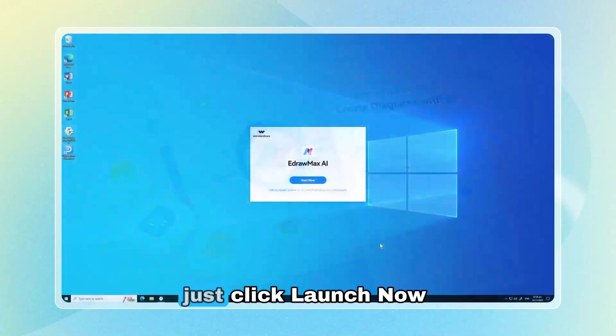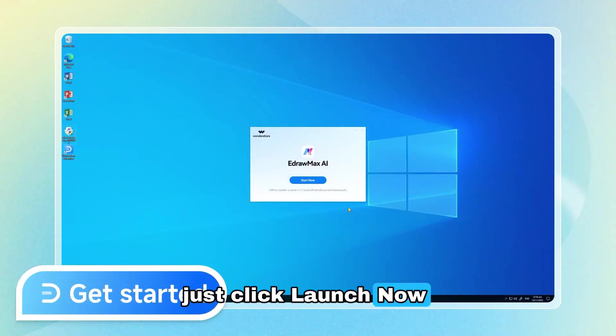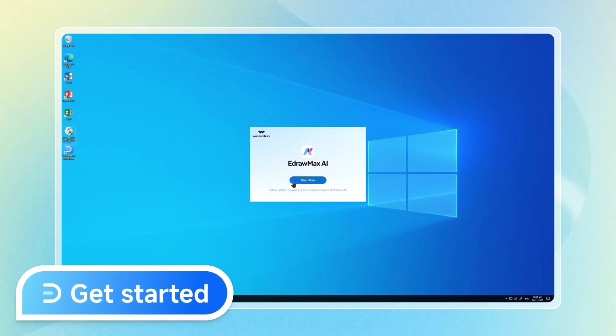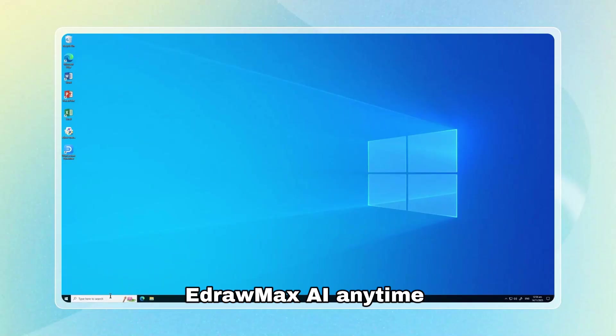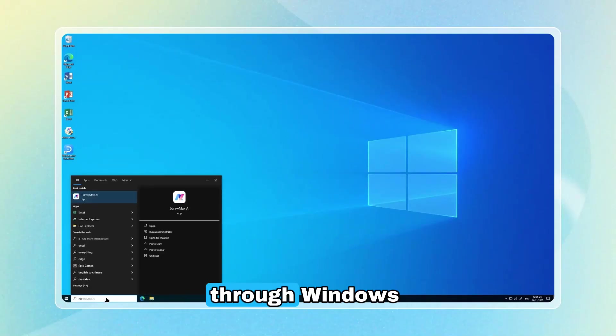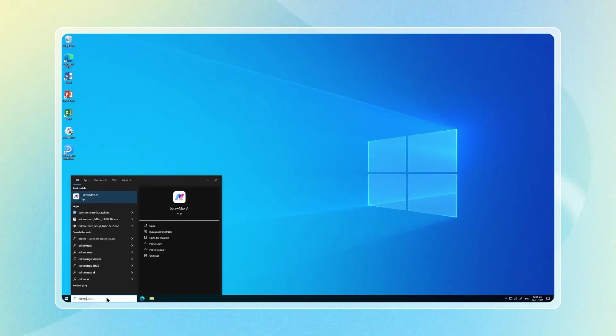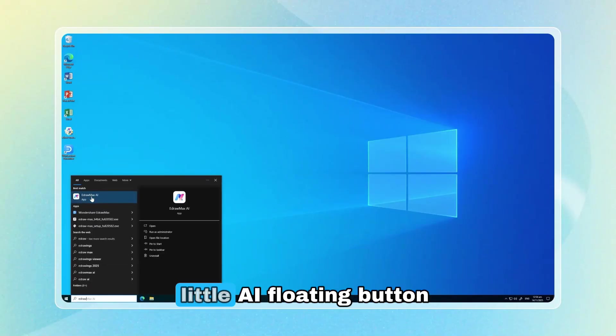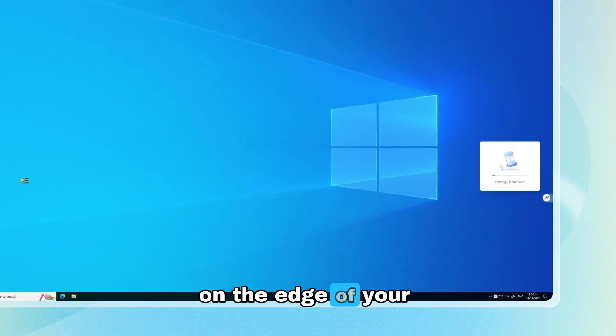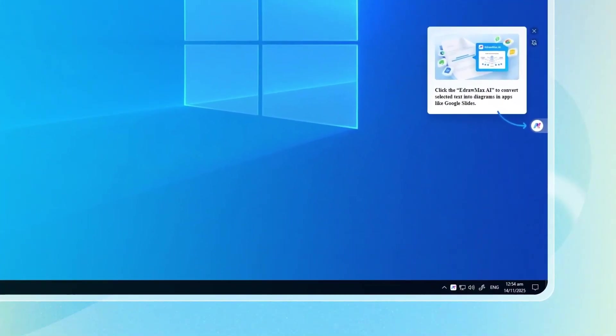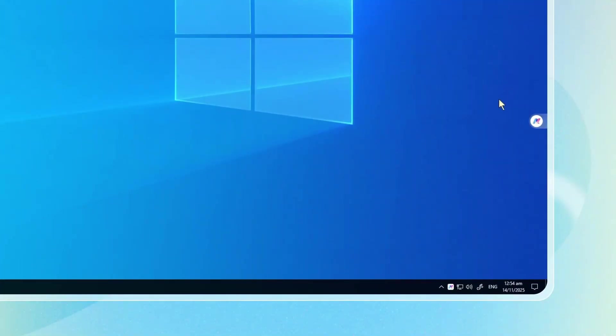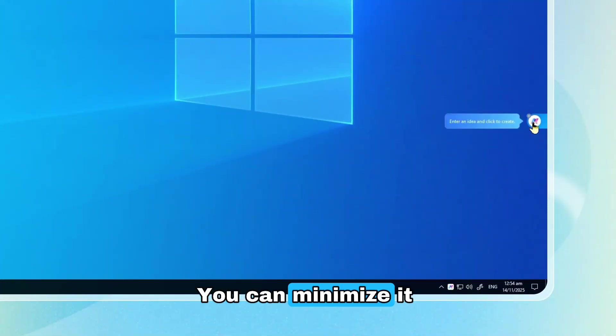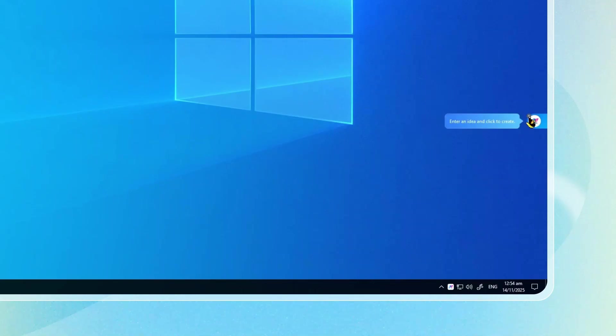Once you install it, just click Launch Now to get started. You can also find EdraMax AI anytime through Windows Search. And when you see the little AI floating button on the edge of your screen, yep, that means it's ready to help. You can minimize it whenever you want and bring it back from the system tray.